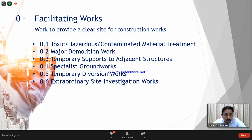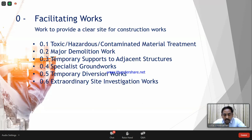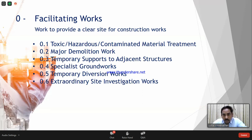As per BCIS, facilitating works has been subdivided into six parts: toxic/hazardous/contaminated material treatment; major demolition works; temporary supports to adjacent structures — if construction is in a congested city area with adjoining buildings, before excavating you need to provide supports like shoring and underpinning; specialist ground works; temporary diversion works such as traffic diversions; and extraordinary site investigation works, such as archaeological investigations. In Qatar we encounter this because when we go to some sites there are heritage structures or ancient burial grounds that need to be protected.